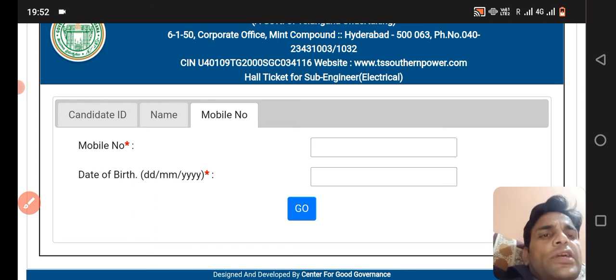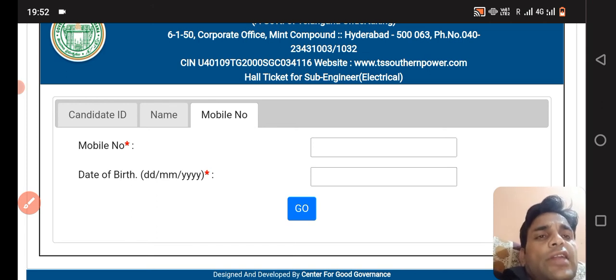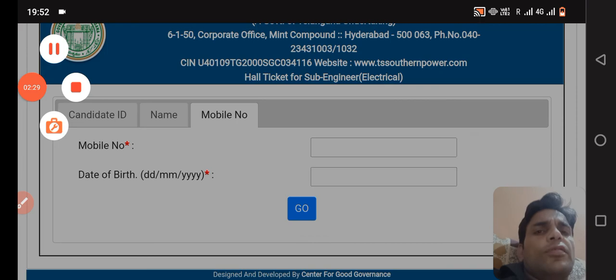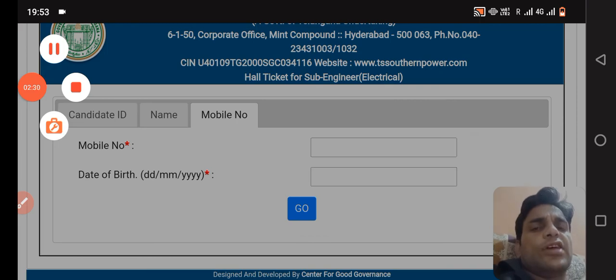I hope that you will like this video. Please subscribe to this channel. We will meet in the next video. Thank you very much.